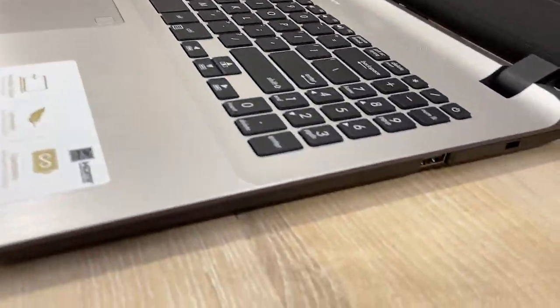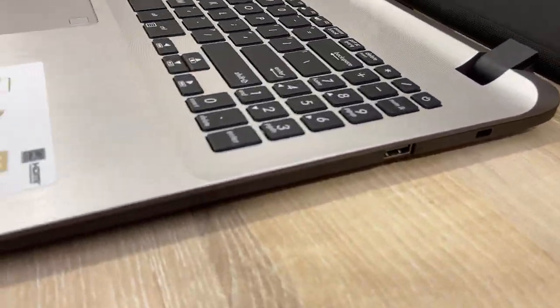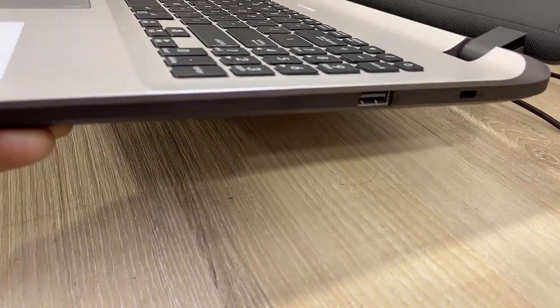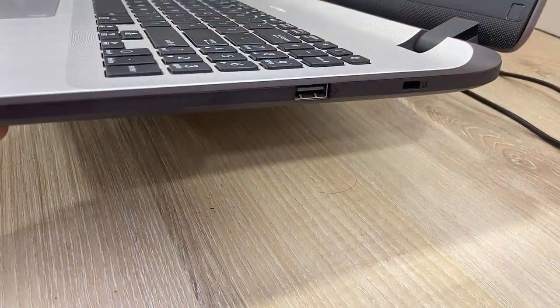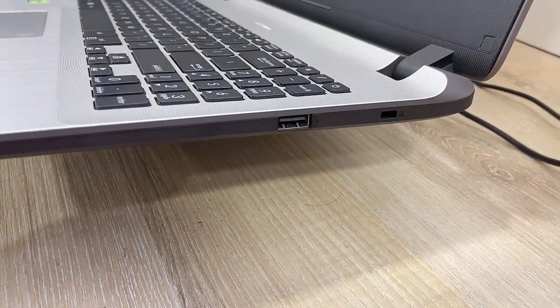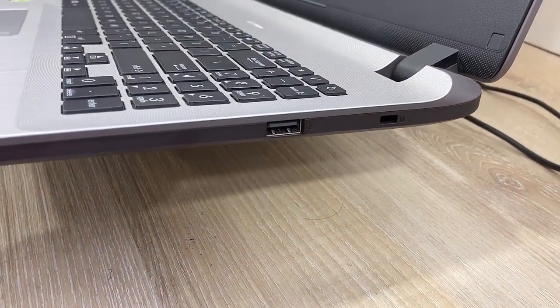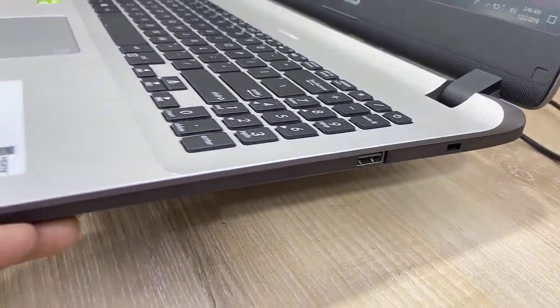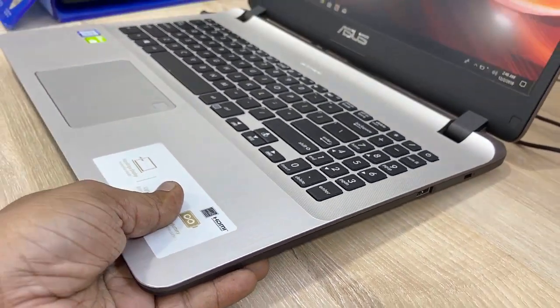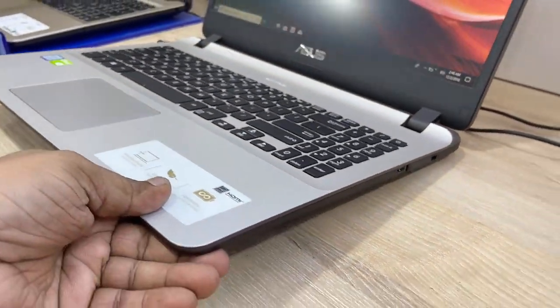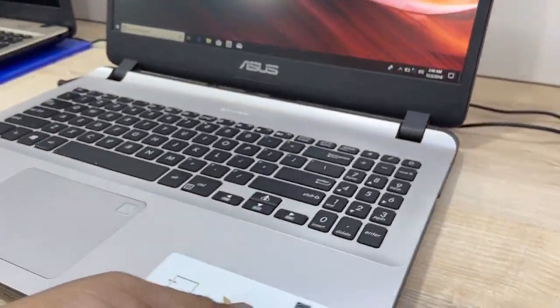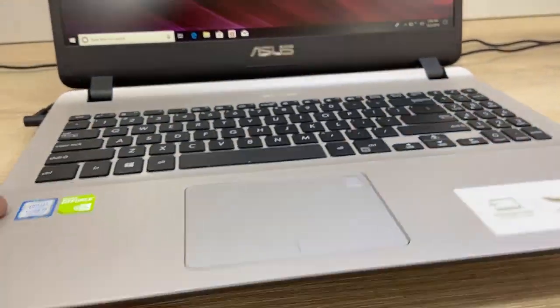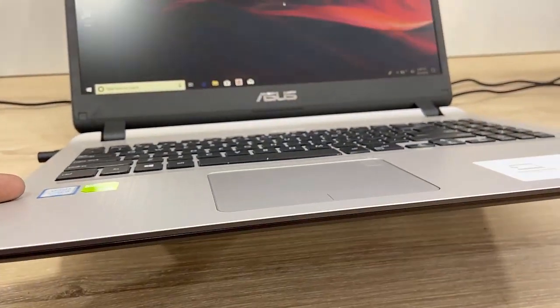Let's see the connectivity and ports. Here in the right side there is a lock and one USB port. Right side lock and one USB. And in the front side there is nothing on the front side here.